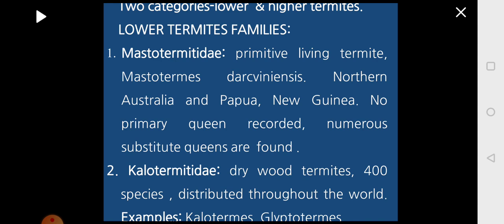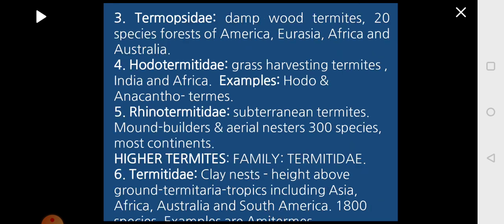The second family is Kalotermitidae, called as the drywood termites. About 400 species are distributed throughout the world, for example Kalotermes and Glyptotermes. The third family is Termopsidae, called as dampwood termites, with about 20 species found in the forests of America, Eurasia, Africa, and Australia.